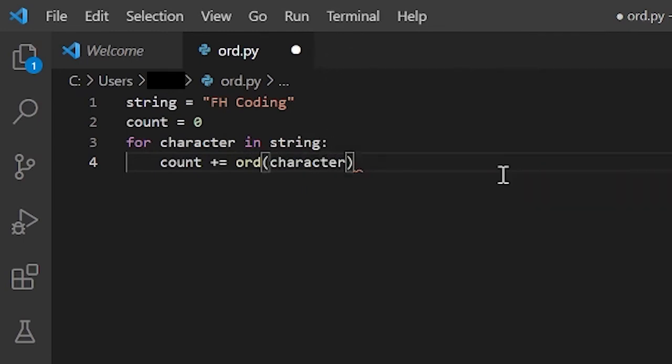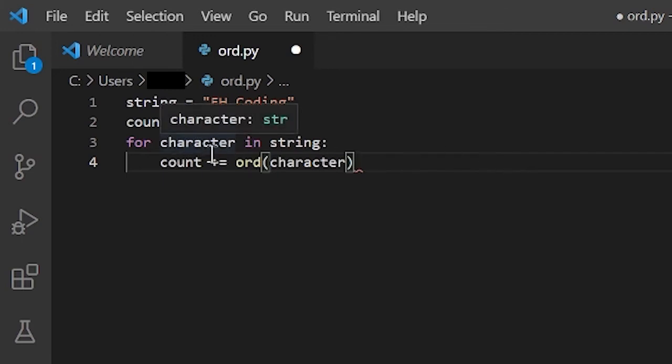Since a string is an iterable type, that means you can iterate over it. So that means you can access each character. And this doesn't have to be called character. I could have called this bananas, but you know, I just wanted to keep it simple and I wanted it to make sense. And that's really important.